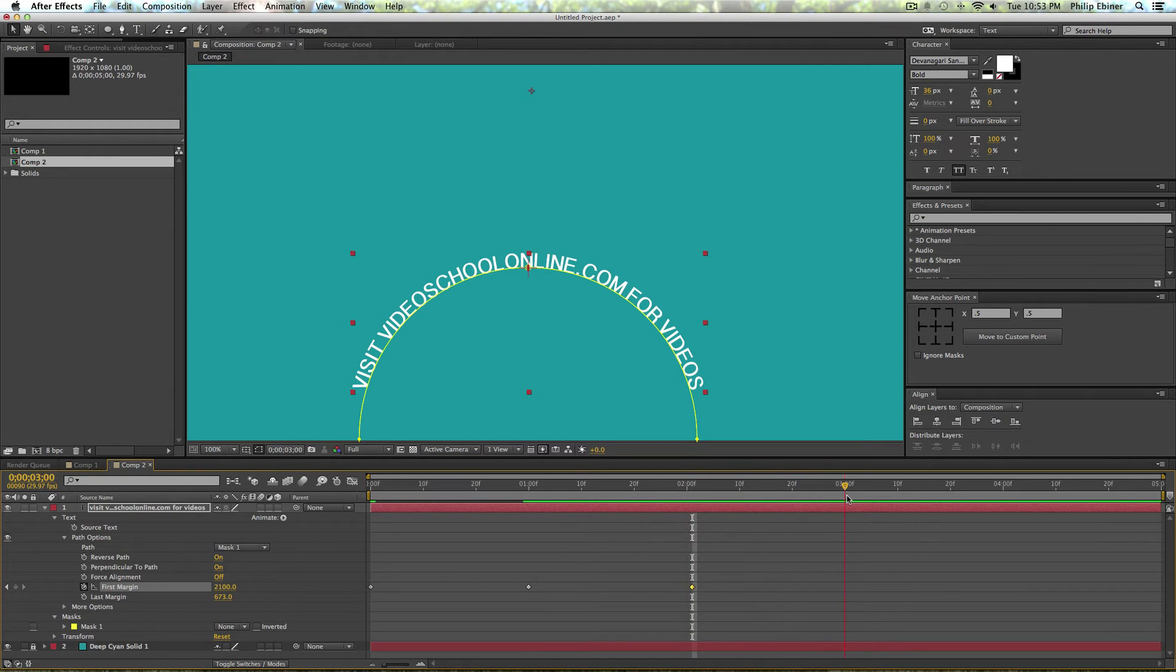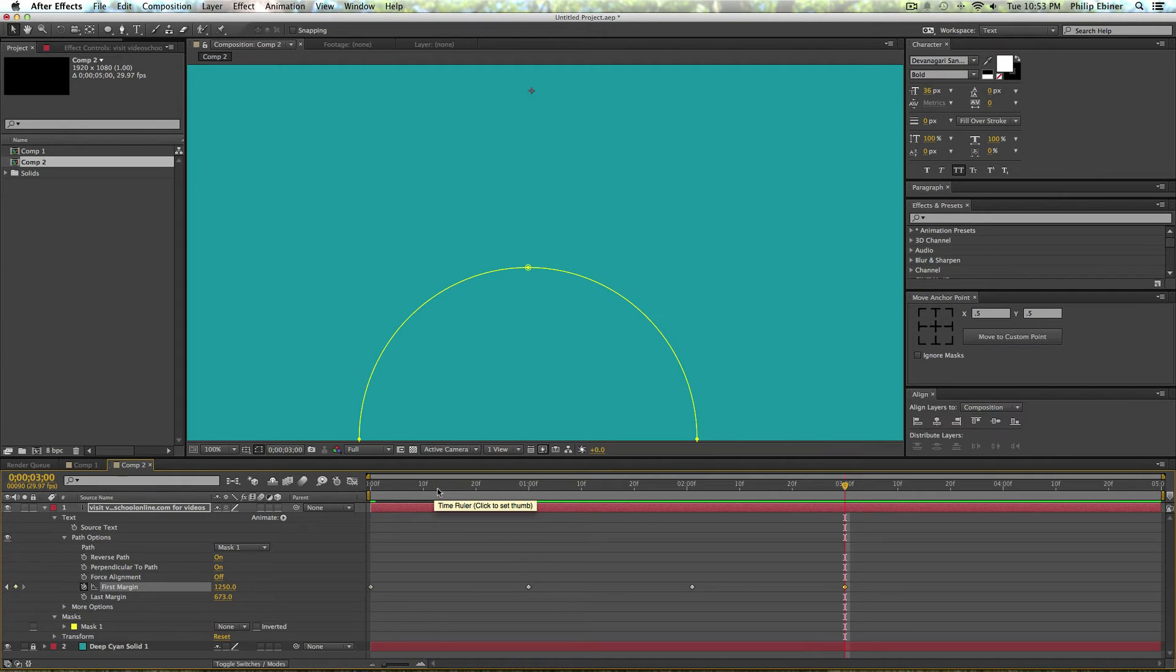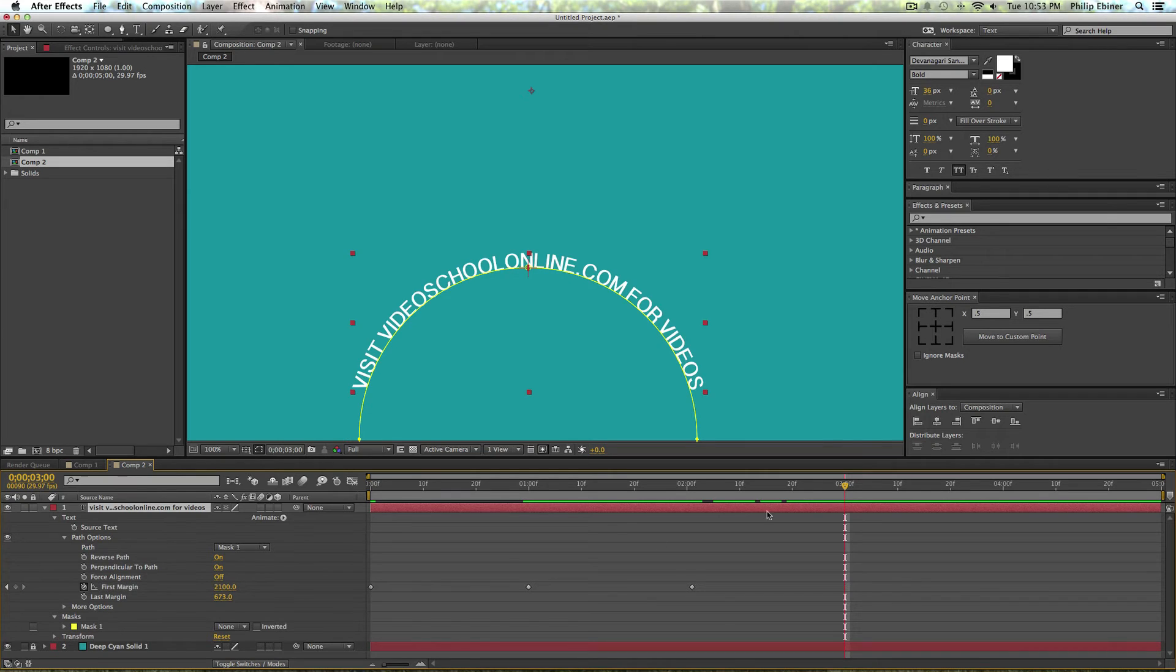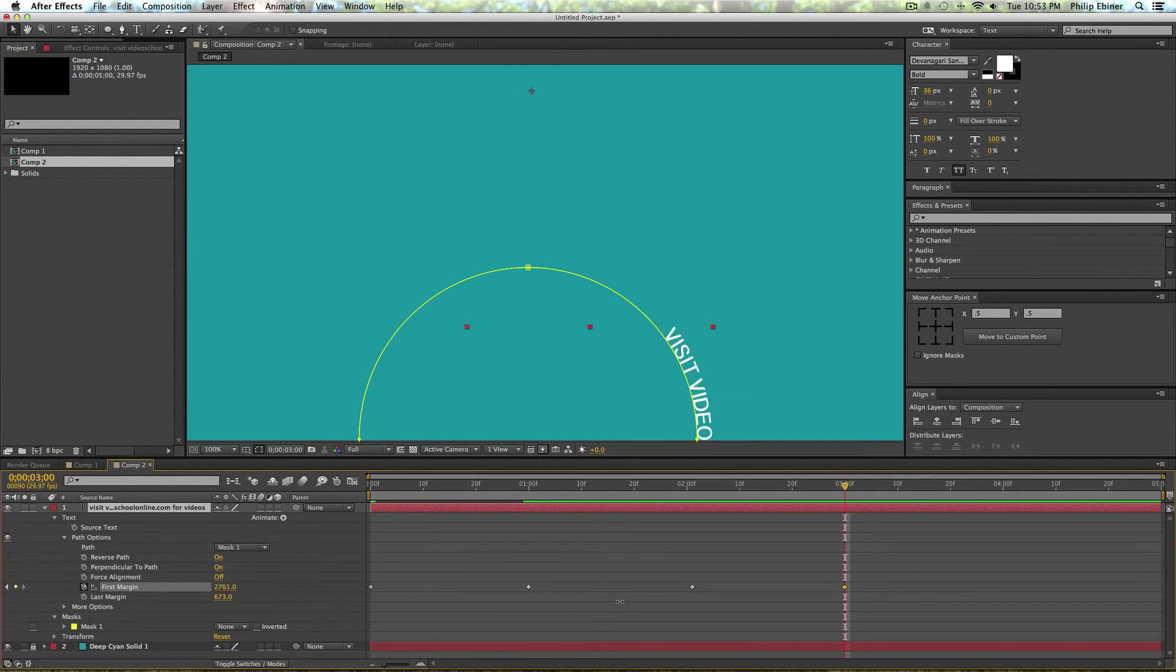And then I'm going to go forward to two seconds and copy the second keyframe so it stays there. Then I'm going to go to three seconds, and instead of copying this first margin, because if I do that what happens is it's going to go backwards.